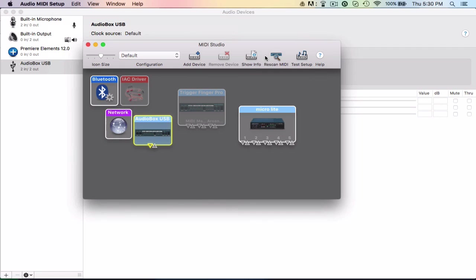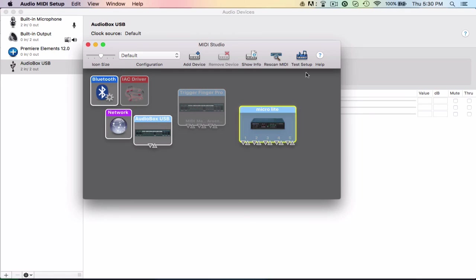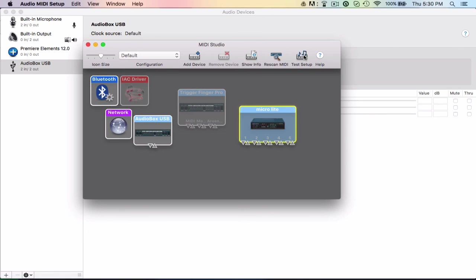You can also rescan for MIDI, which is going to scan all the ports, see if there's more MIDI. The last thing you can do is you can test the setup. So nothing's actually going to happen because nothing's actually set up, but you should hear a beep or something on your device if it is working. You should hit these. If you hit these, you should hear something if it actually is set up, but mine's not set up. So yeah.